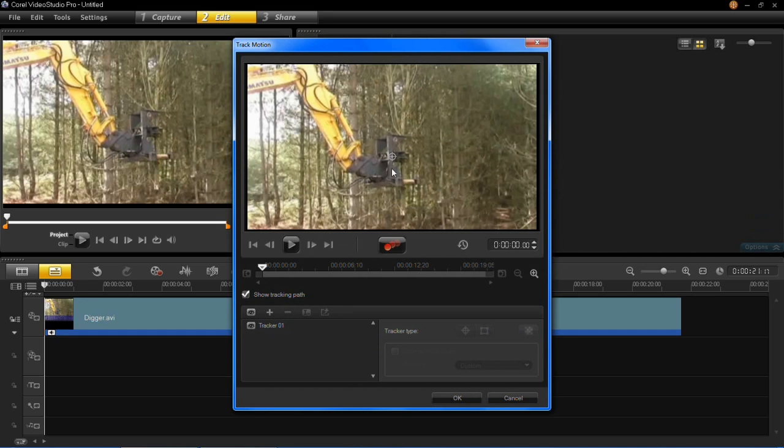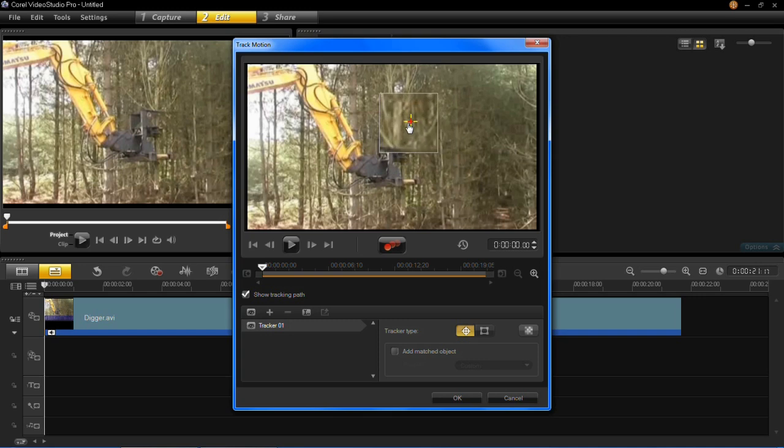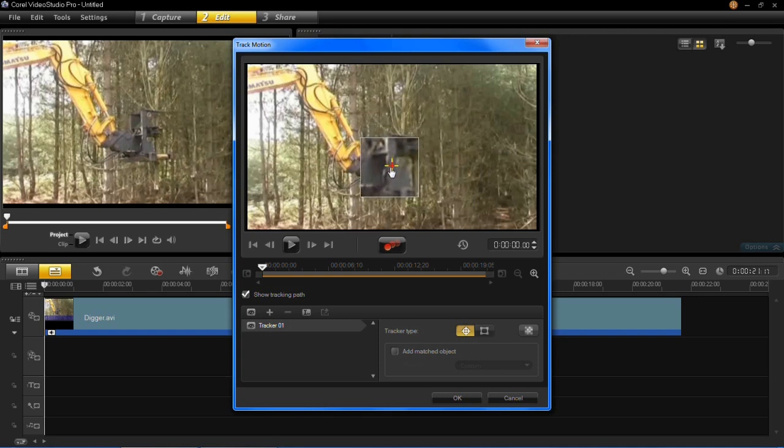You'll then see that on your video there is this red circle and this is the area which is going to be tracked. So wherever you place that red marker that is what's going to be tracked when you press play.